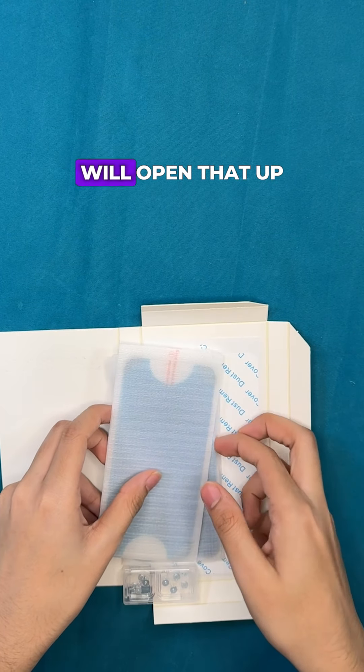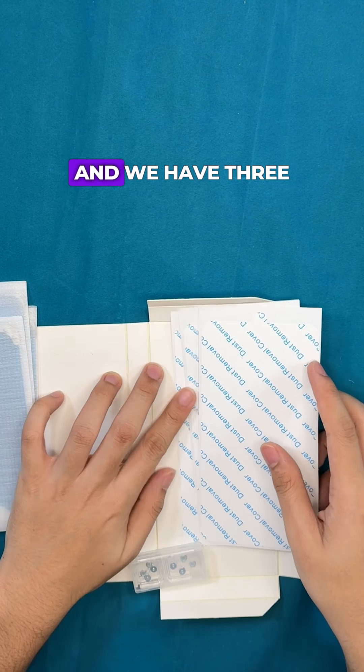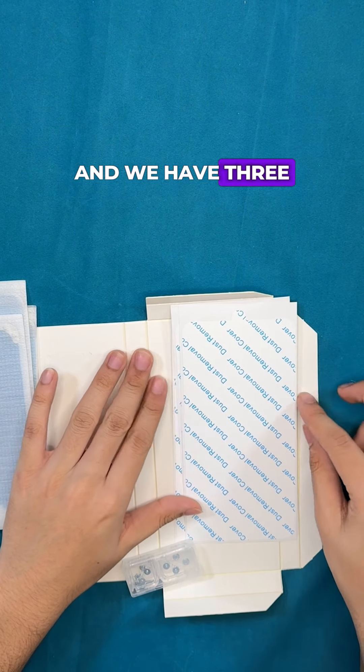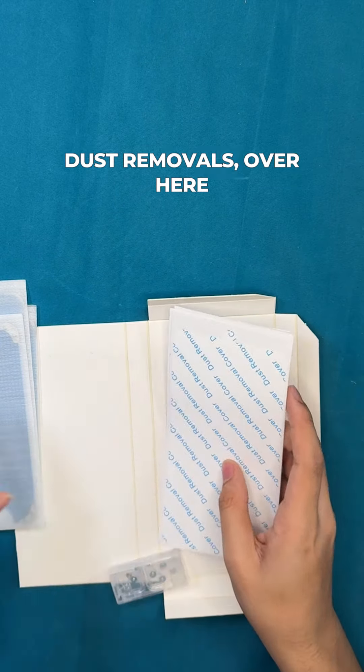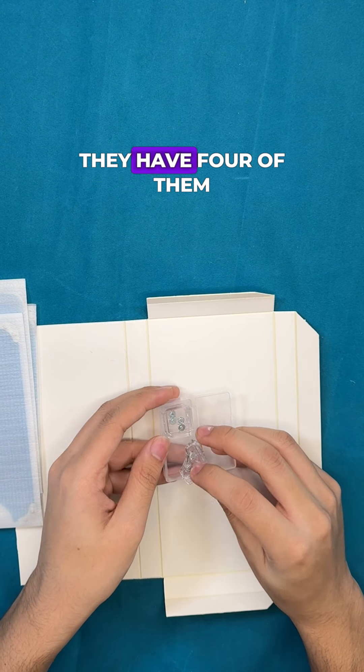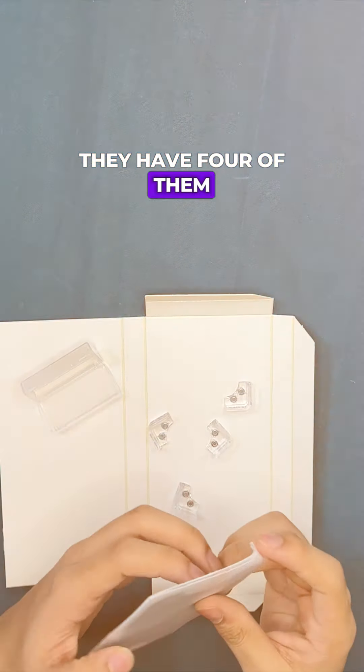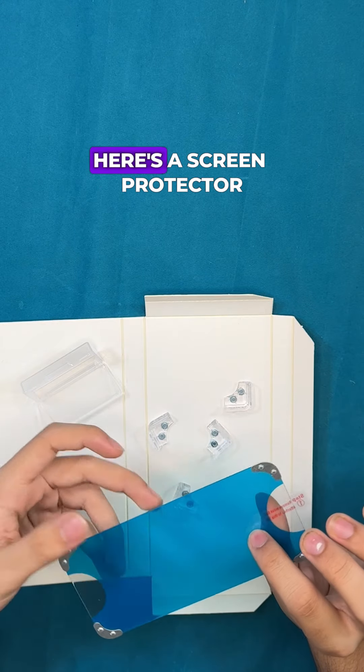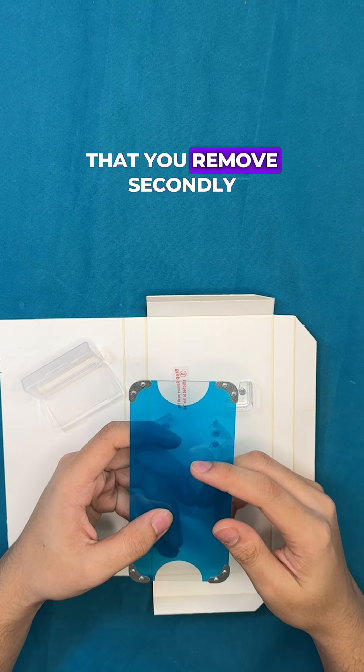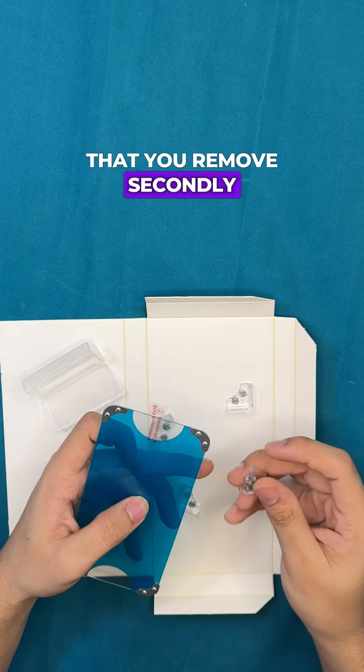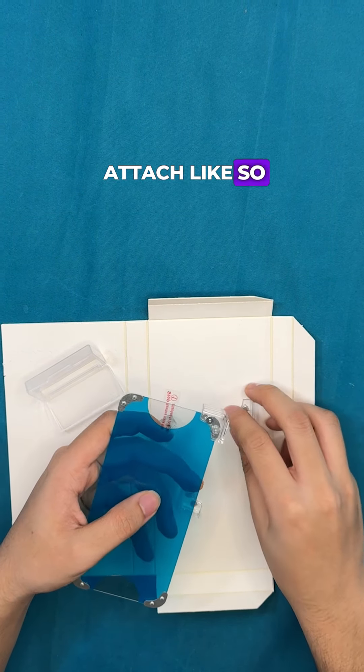Here's the screen protectors. We'll open that in a second and we have three dust holes. Over here we have magnets, so they have four of them. Let's go ahead and take one out. Here's the screen protector. This is the side that you remove secondly and the magnet's gonna attach like so.